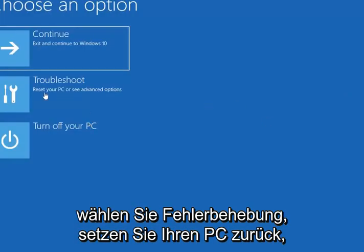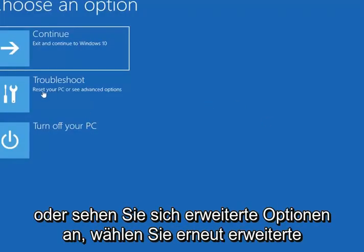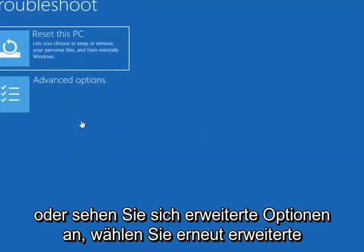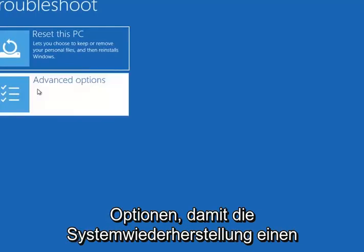Select troubleshoot, reset your PC or see advanced options. Select advanced options again.